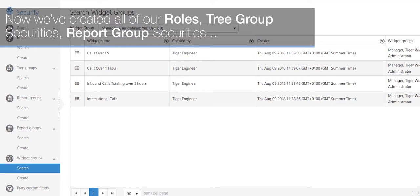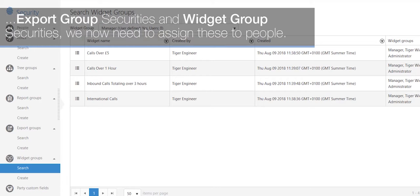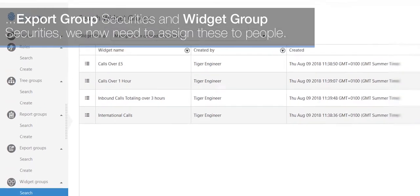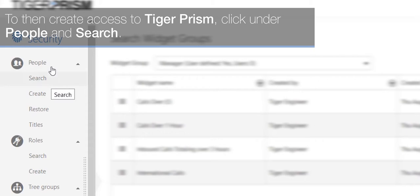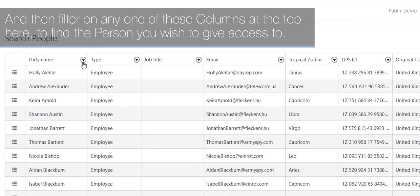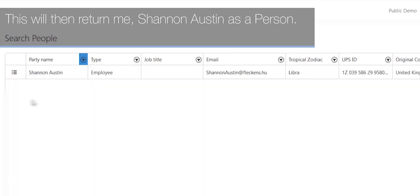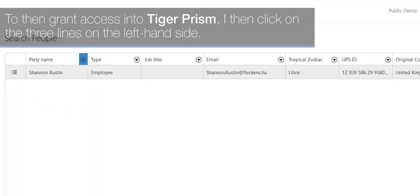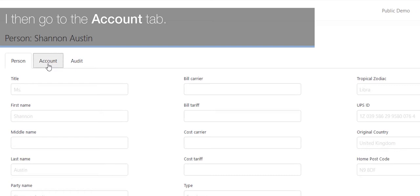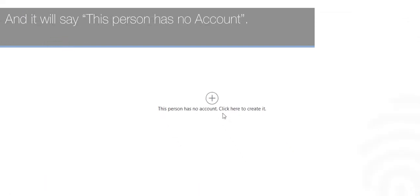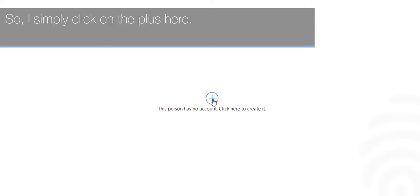Now that we've created all of our roles, tree group securities, report group securities, export group securities, and widget group securities, we need to assign these to people. To grant access to TigerPrism, click on People and then Search. Filter on any of the columns at the top to find the person you wish to give access to — in this example, we'll search for the last name Austin, which returns Shannon Austin. To grant access, click on the three lines on the left-hand side, go to the Account tab, and it will say this person has no account — click the plus to create it.